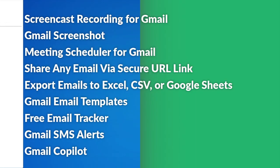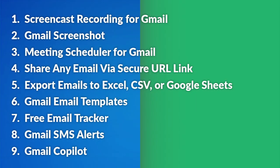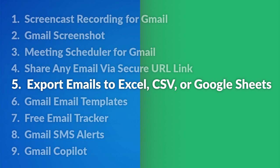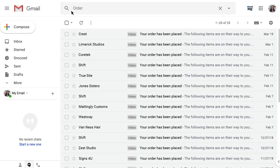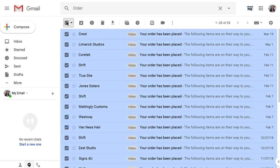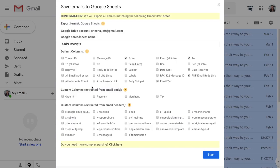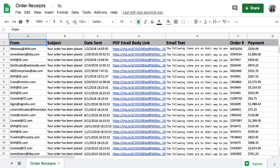For managers of sales or procurement teams, we have export emails to Excel, CSV, or Google Sheets, the tool that uses artificial intelligence to allow you to export data from your emails into a Google Sheet, Excel spreadsheet, or CSV file.